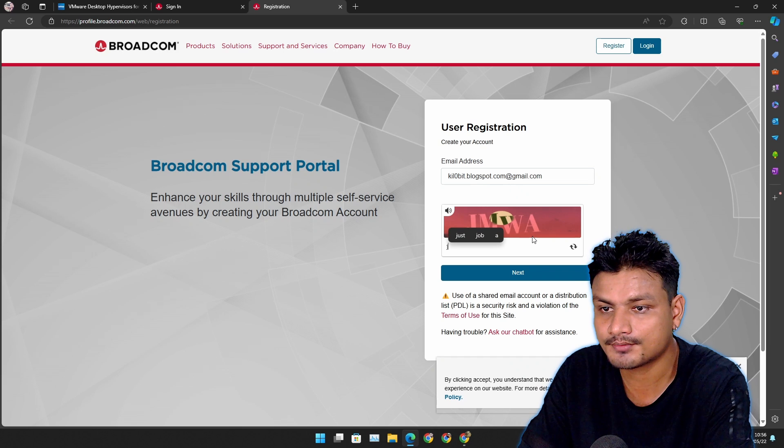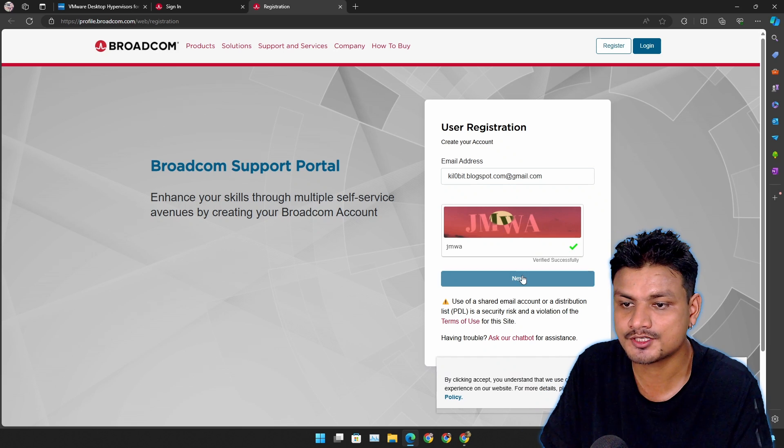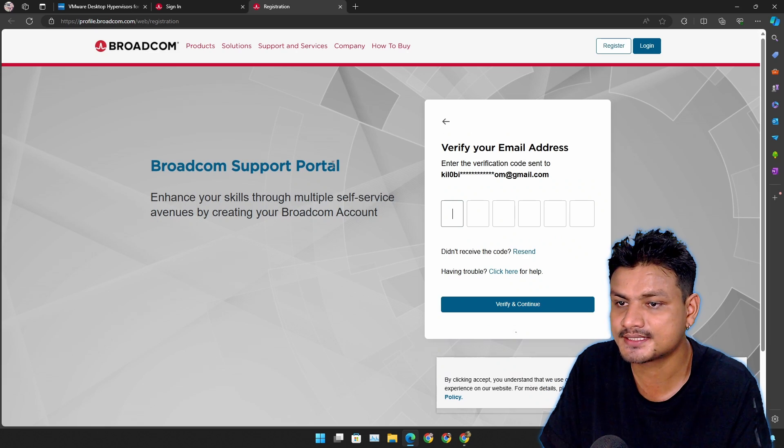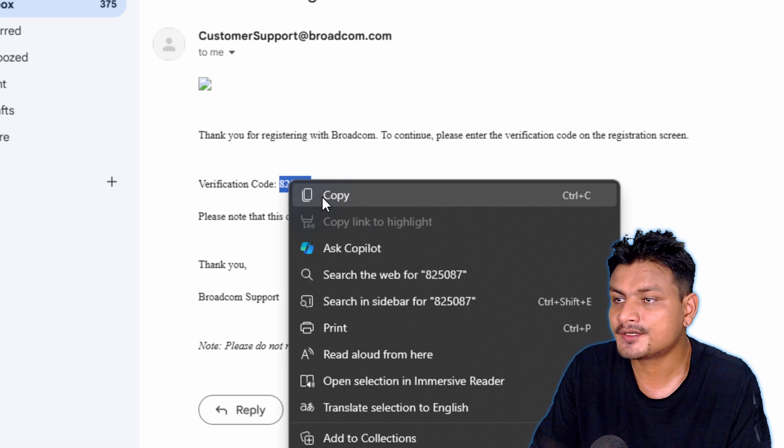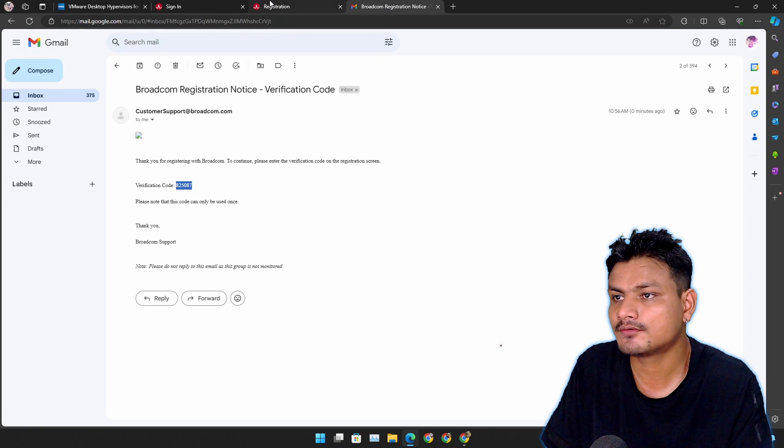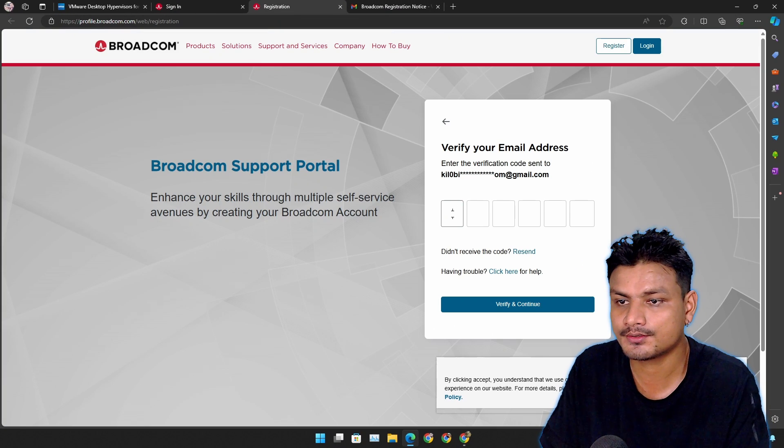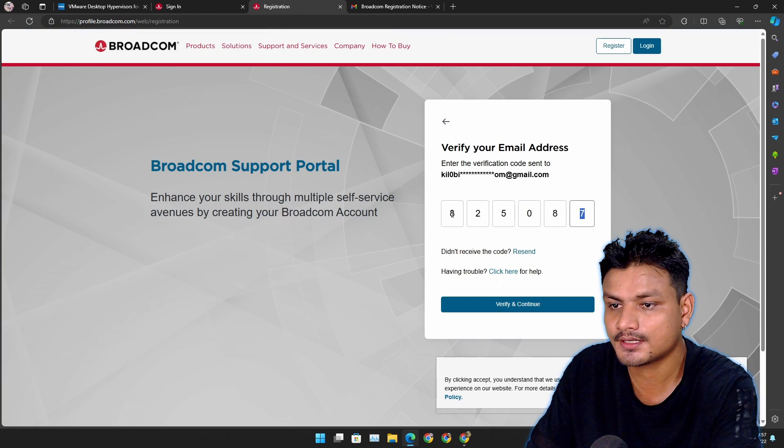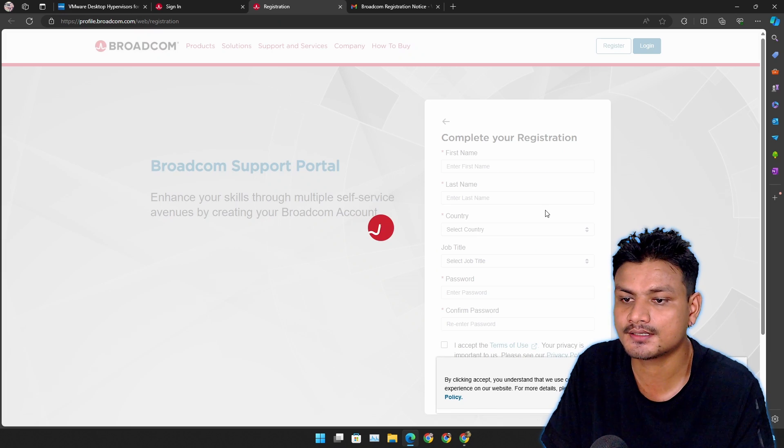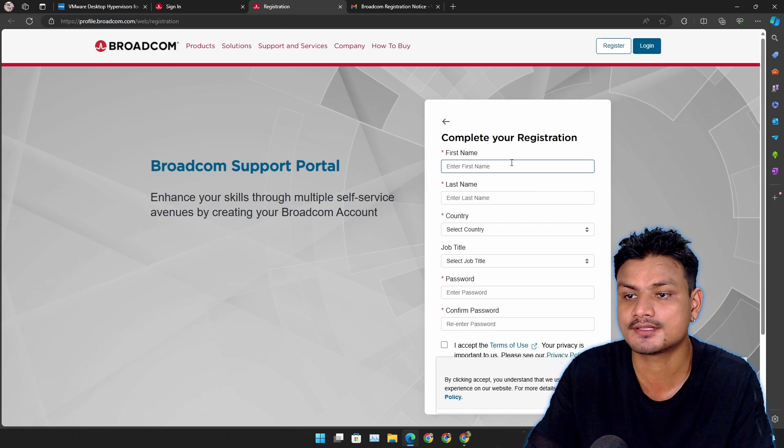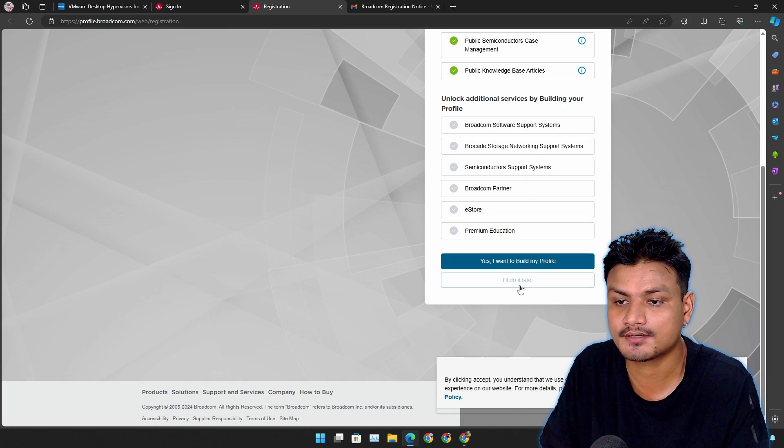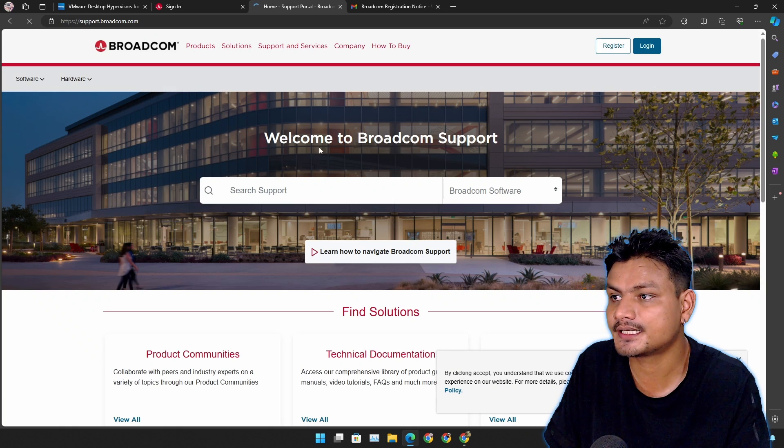Open your email. There you'll find your verification code. Okay, and put that code in there and hit Verify. Fill out this form and in the next page you can click on I'll do it later and it will take you here, the support.broadcom.com page.